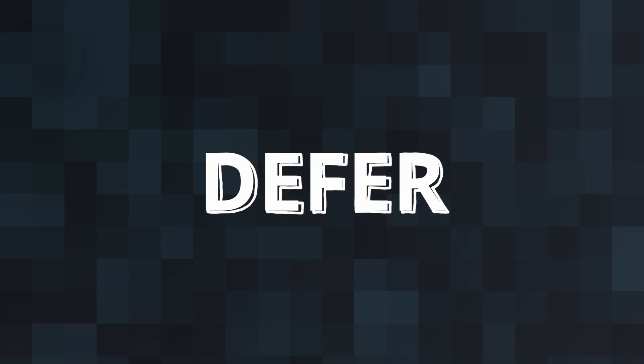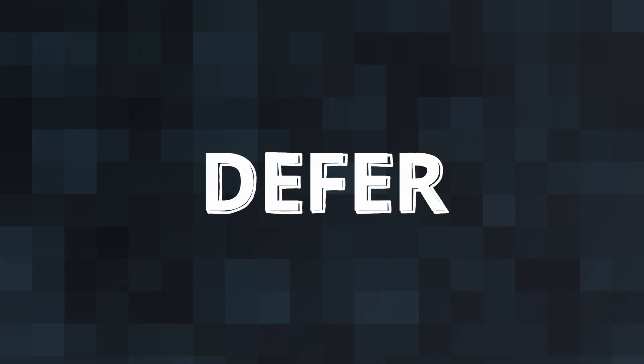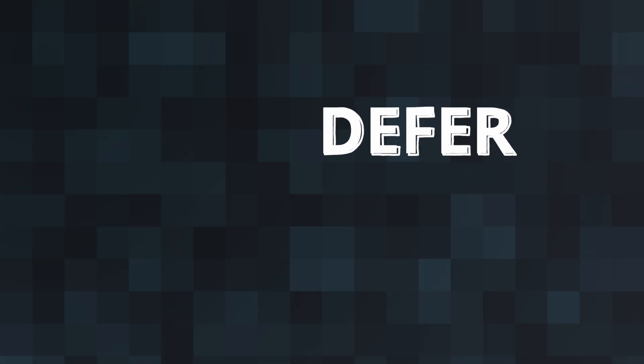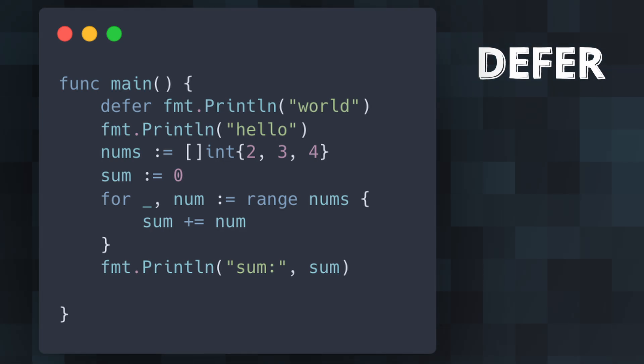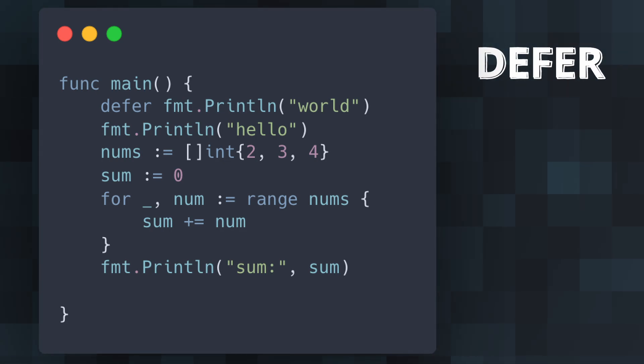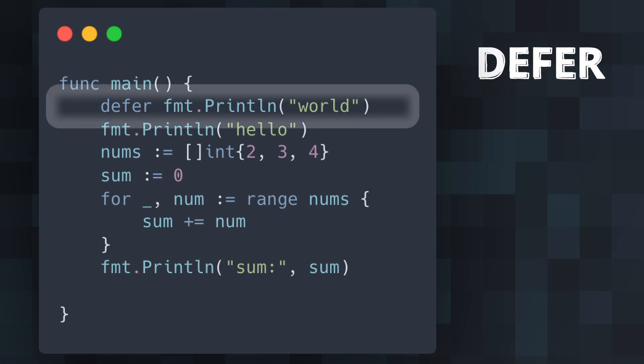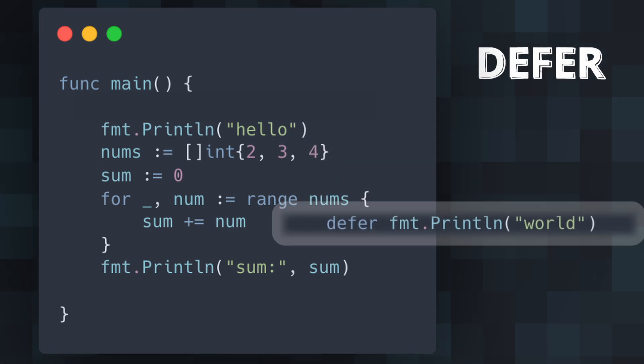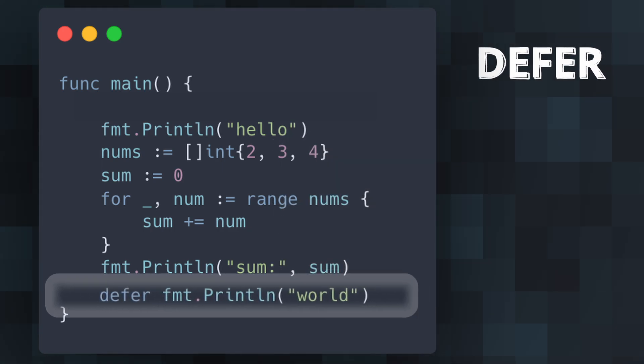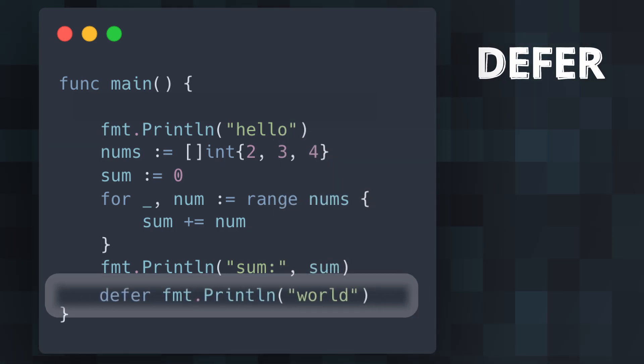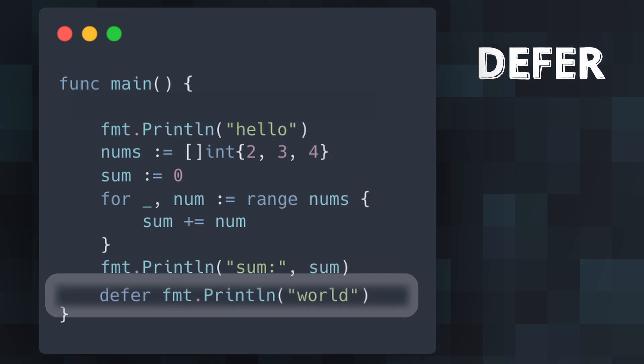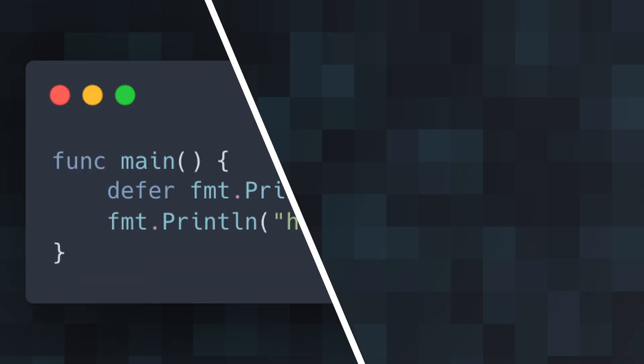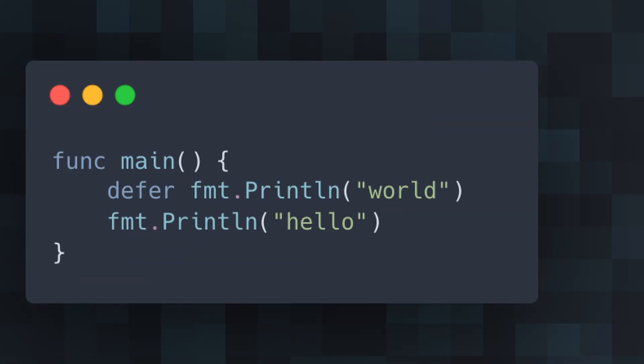Another keyword that is very simple, yet makes our life easier, is defer. Also adopted in Swift, defer ensures that a function call is performed later in a program's execution, usually for purposes of cleanup. It is unique in its application in Go for deferring the execution of a function until the surrounding function returns.